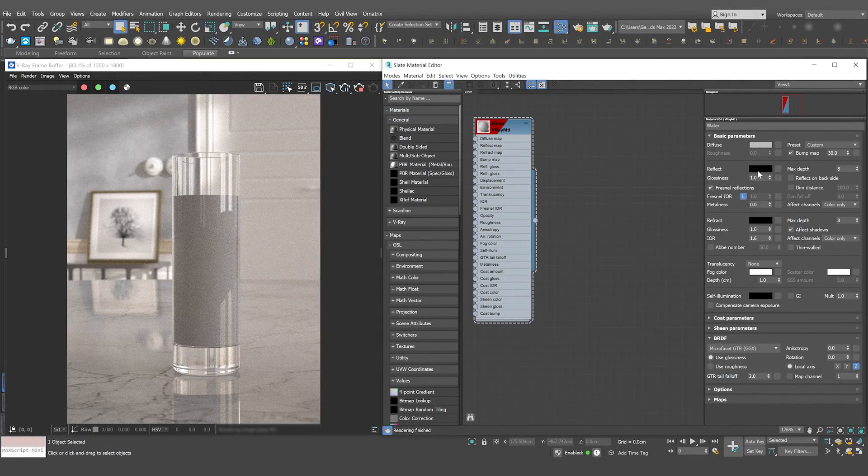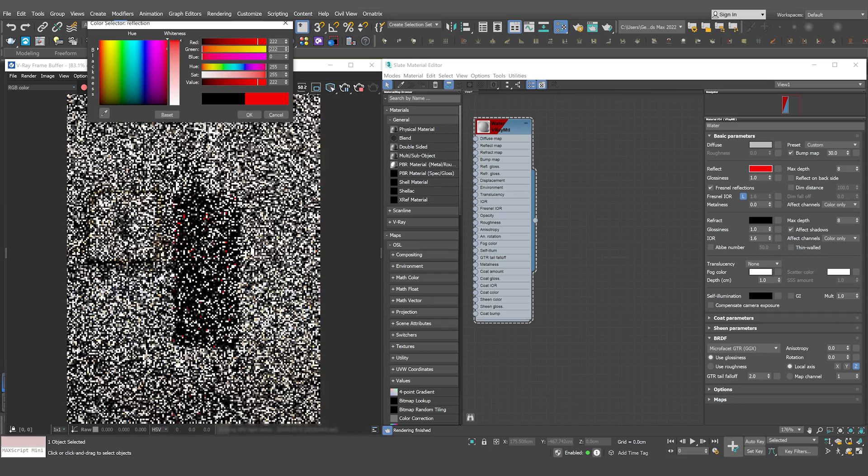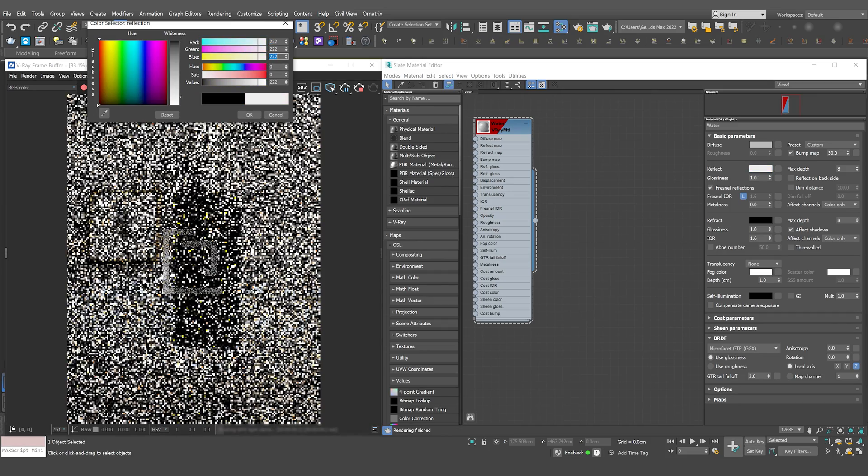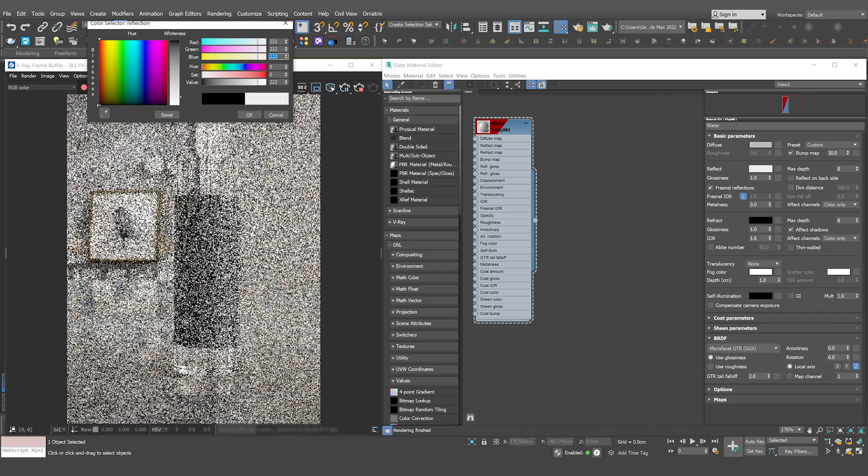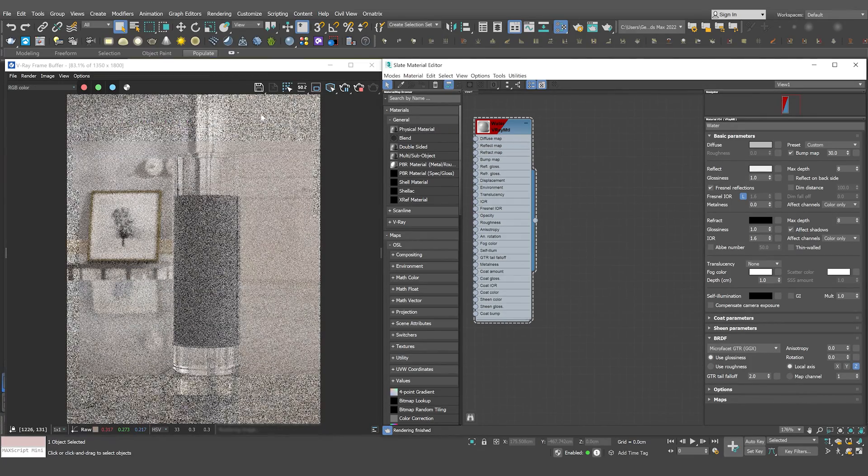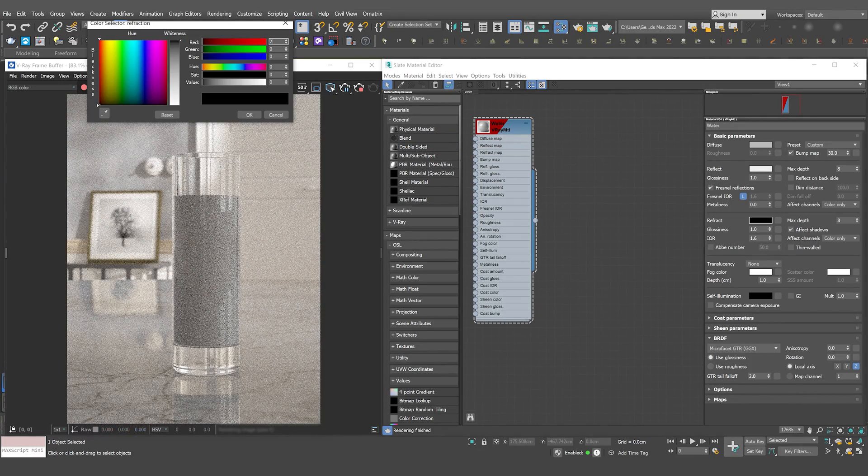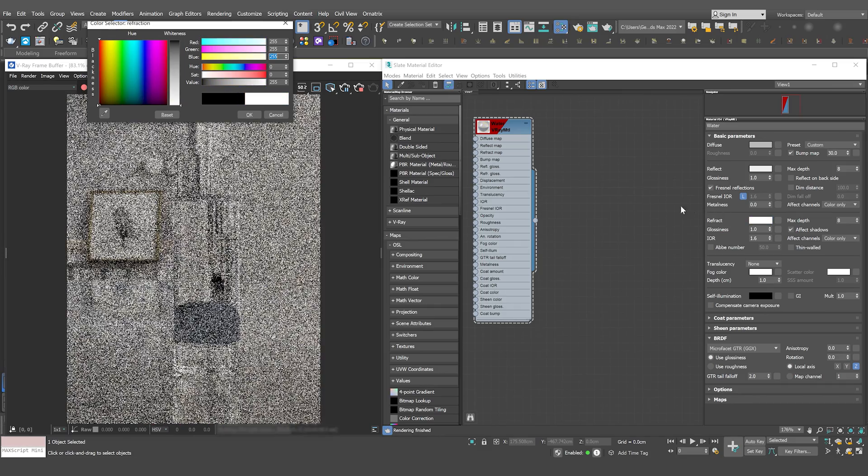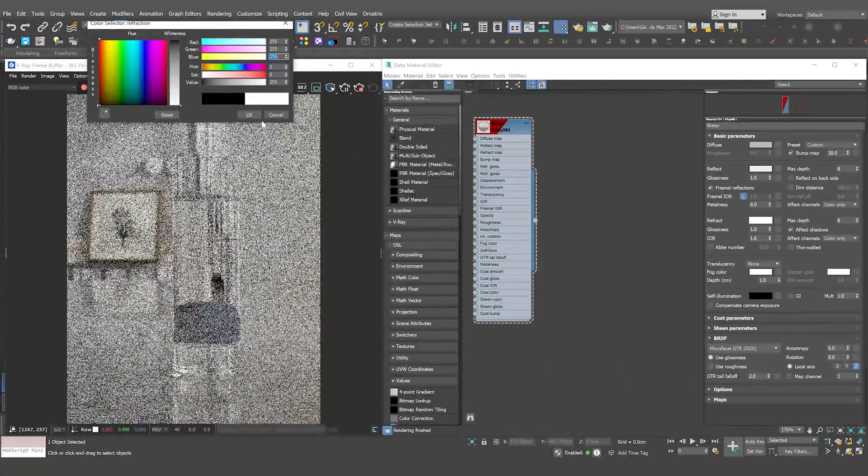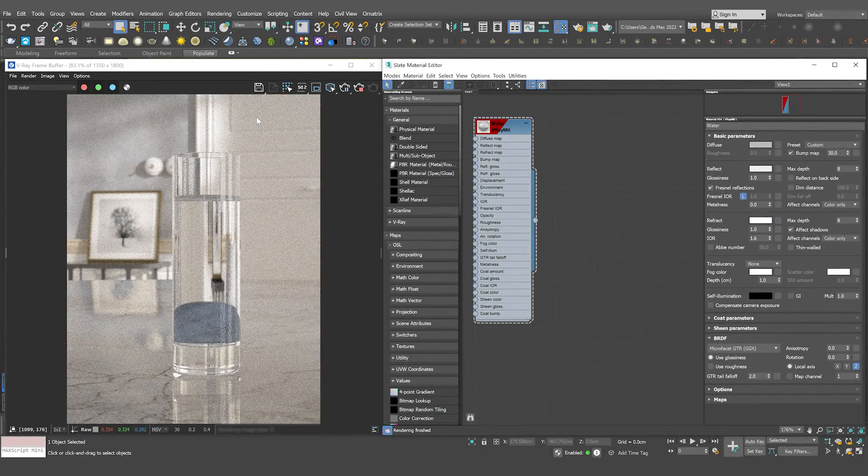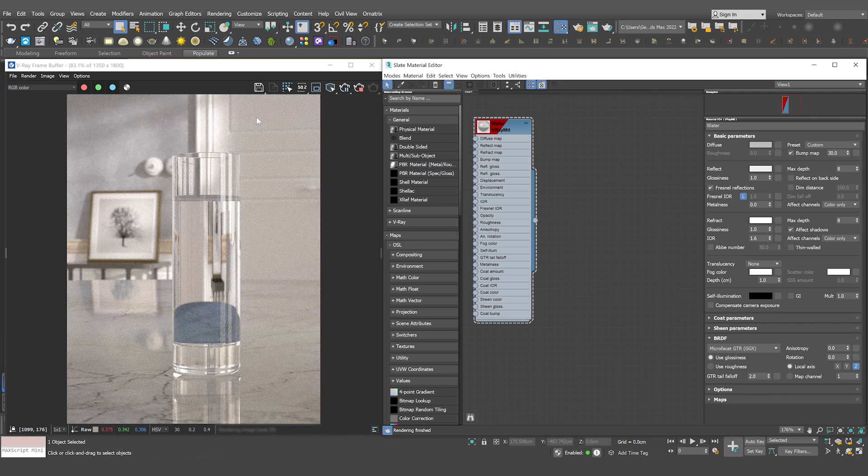Set the reflection close to white, because drinking water has mirror-like reflection, but it's not completely reflective. We have to set the refraction to white. That means that the material is fully refractive, just as still purified water is.